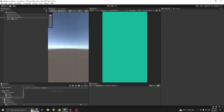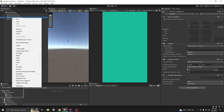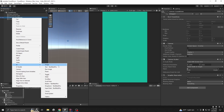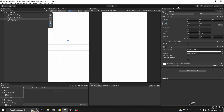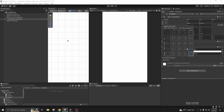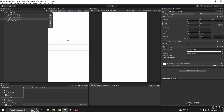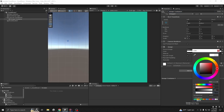Right-click on the Canvas, go to UI, then take an Image. This will be our countdown container - call it 'Container'. Stretch it, then change the alpha to zero.